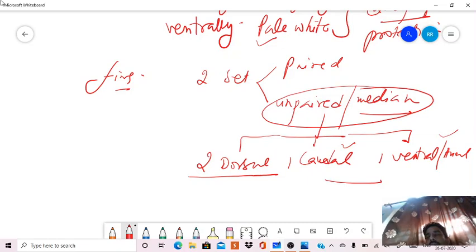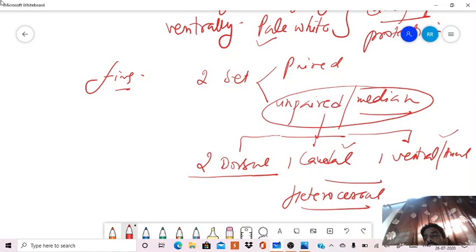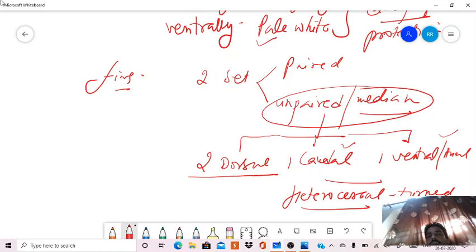And the tail, we have already said that it is heterocercal tail. It is slightly turned up.